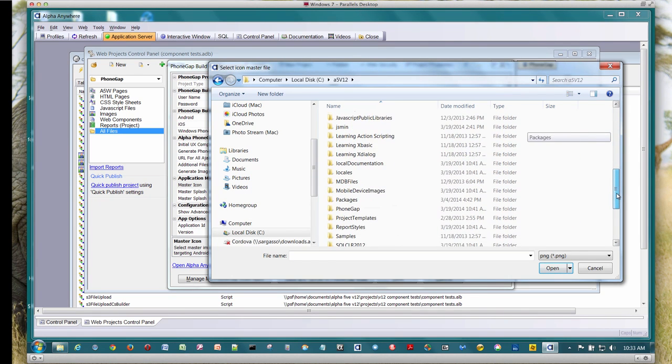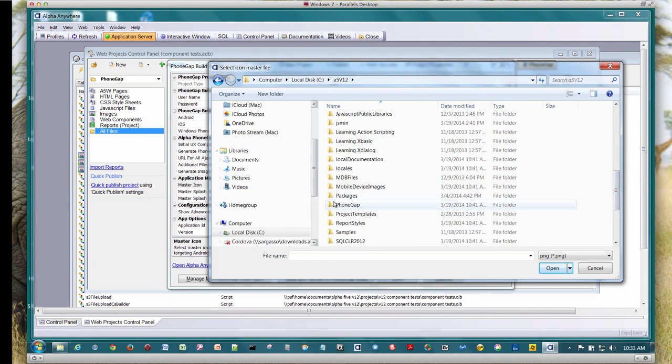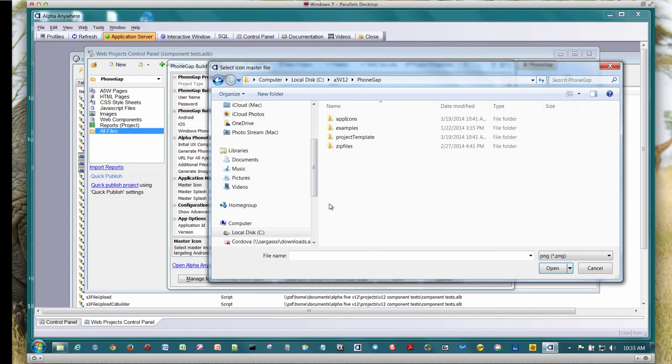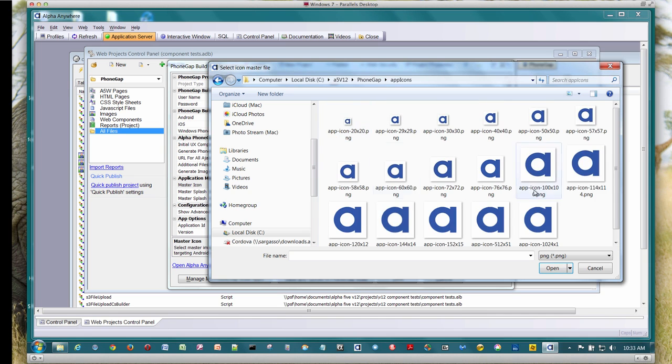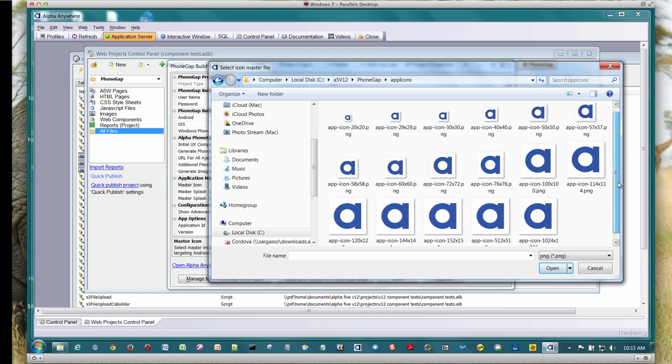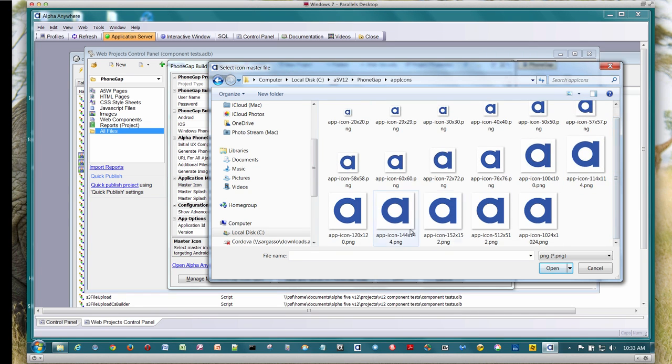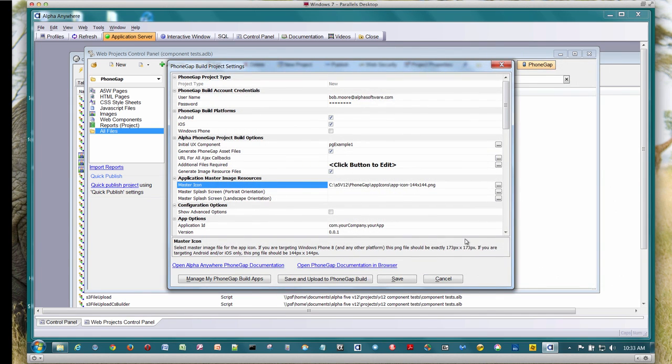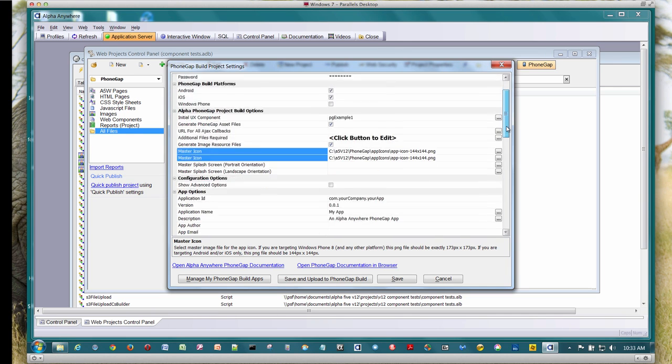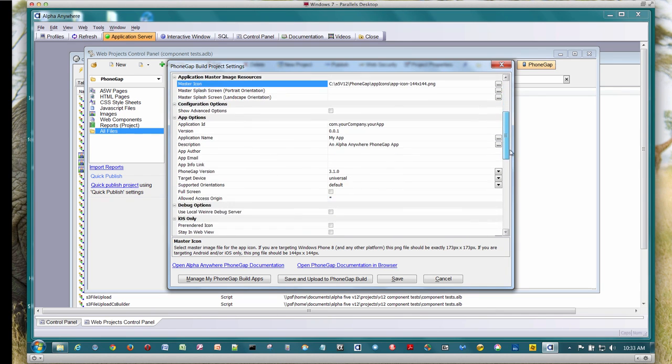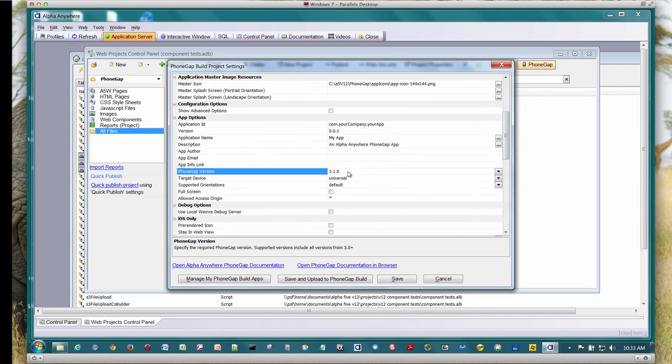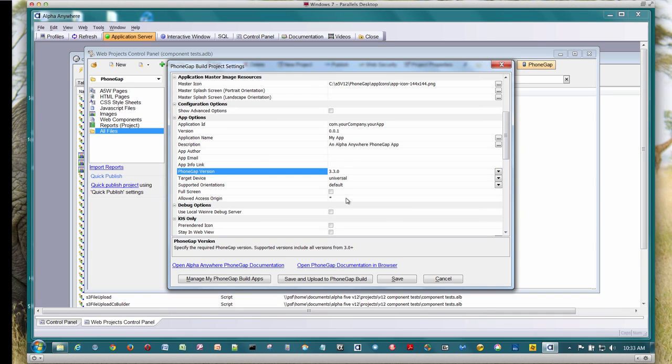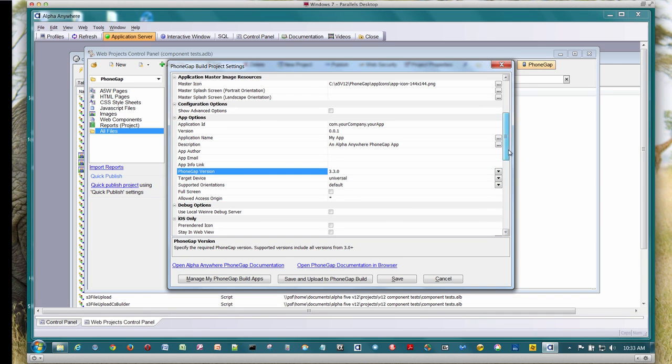So this is the icon that's going to appear on the home screen. And we're going to go ahead and resize it so that it works for all the different devices. I'm going to skip on the splash screens. We'll just use the default. I won't change any of the defaults here. I will change the version of PhoneGap, so we'll go to 3.3.0.